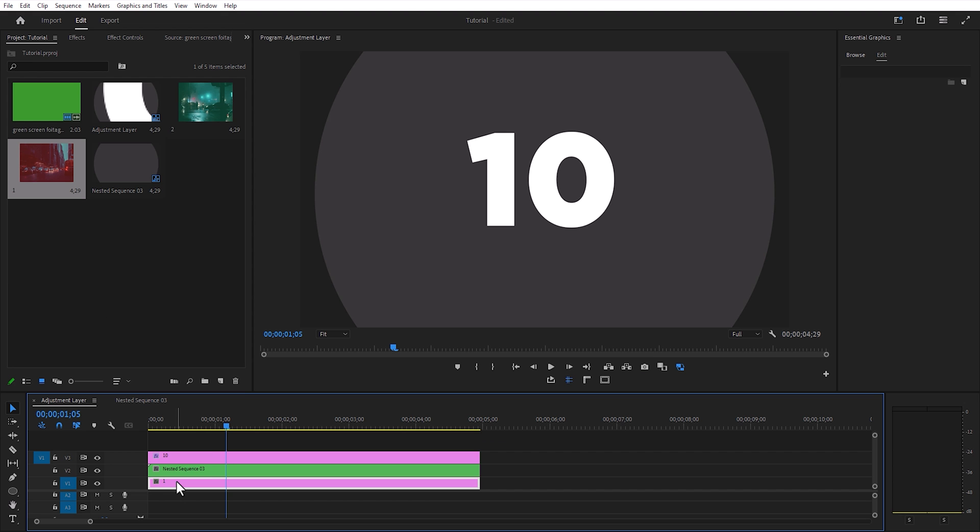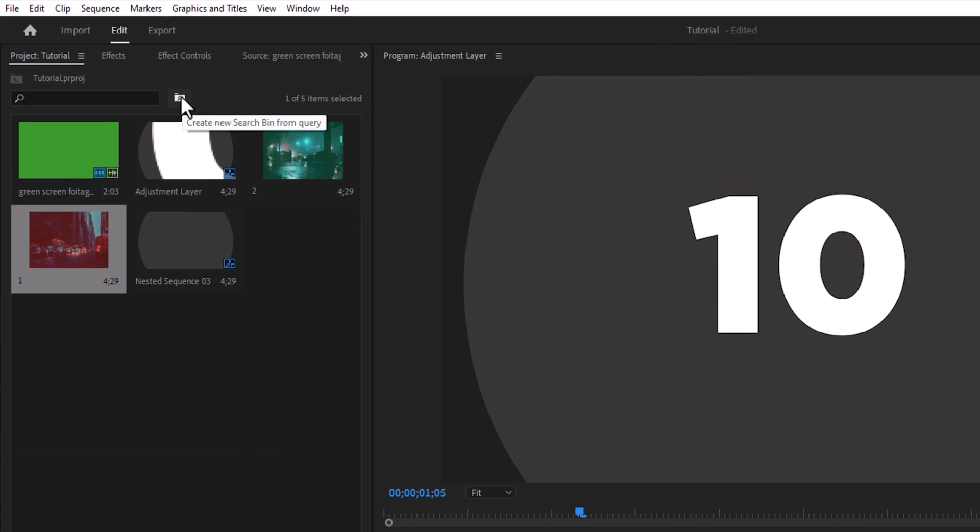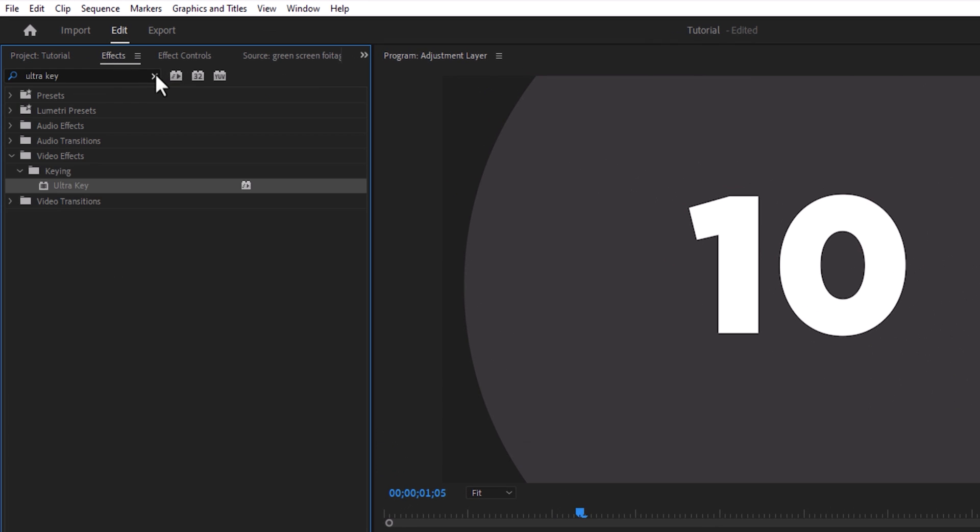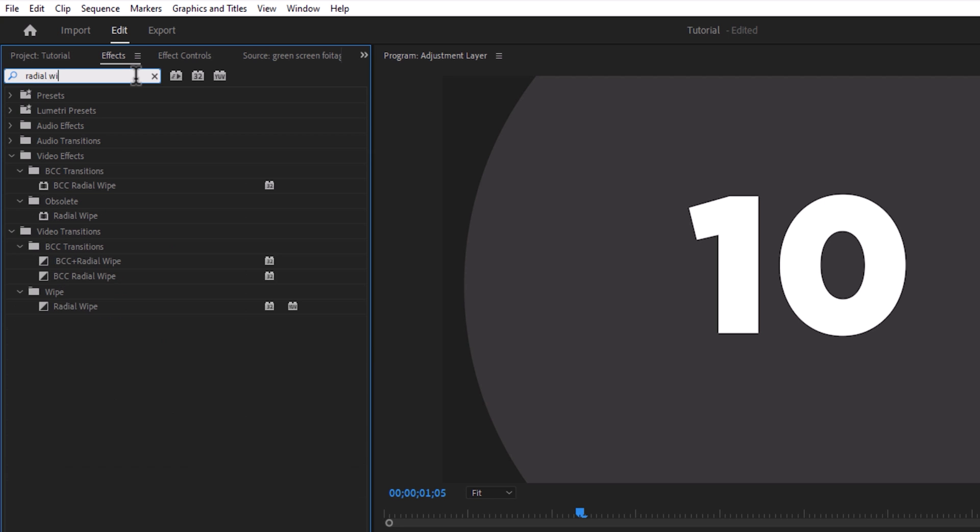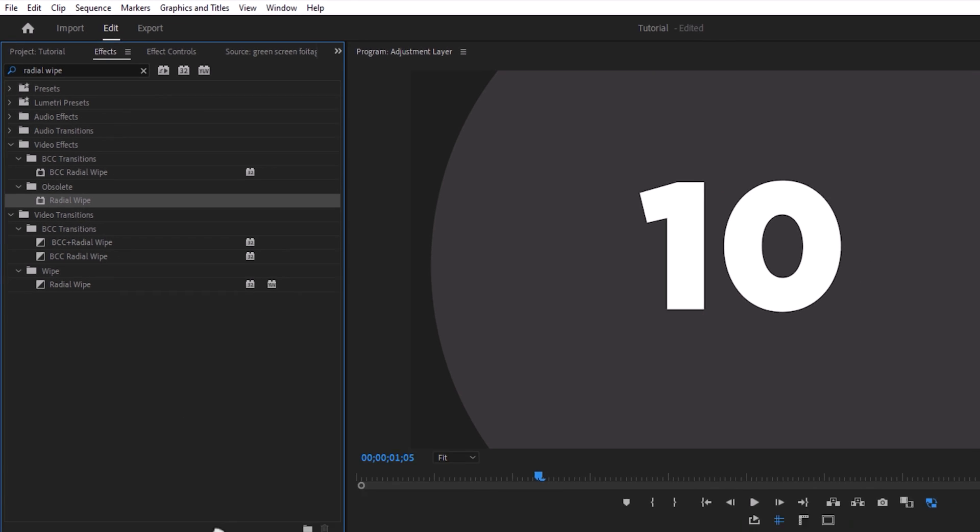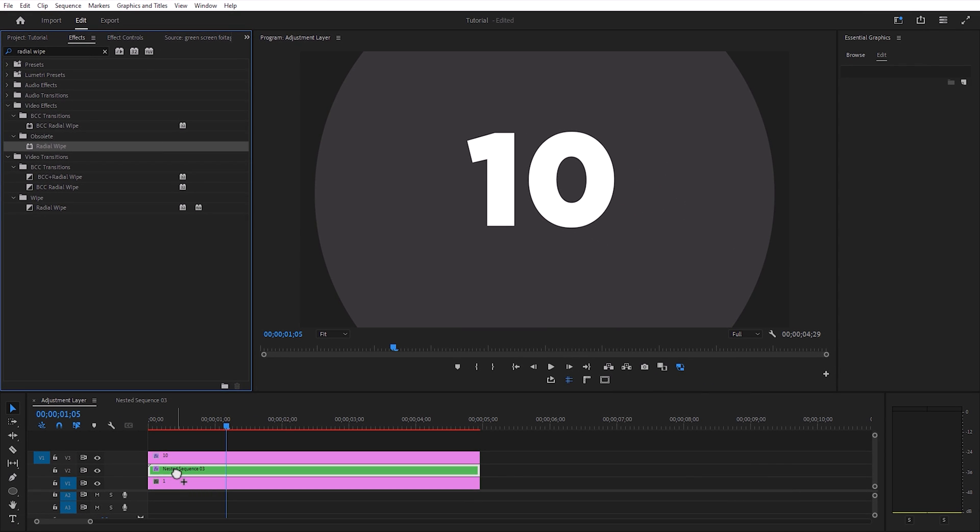Now we are going to animate the nested layer. In the effects panel, search for radial wipe. Drag and drop this effect to the nested layer.